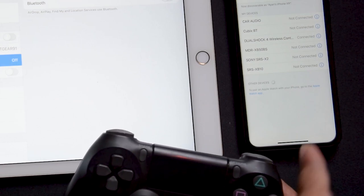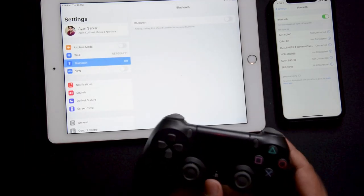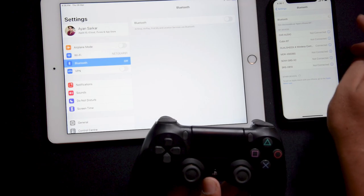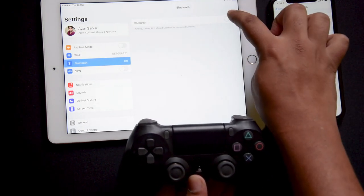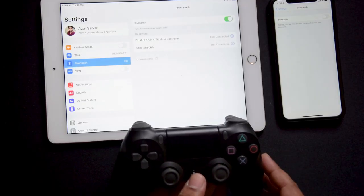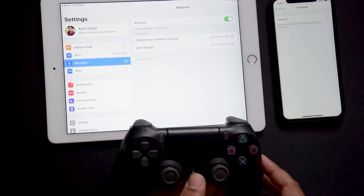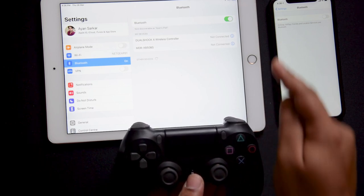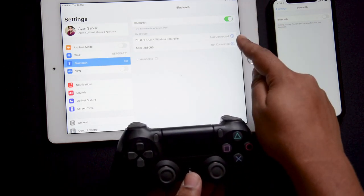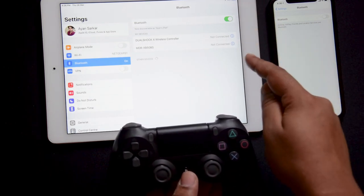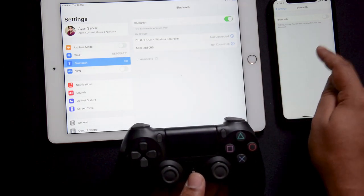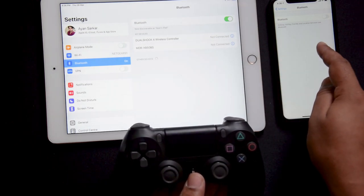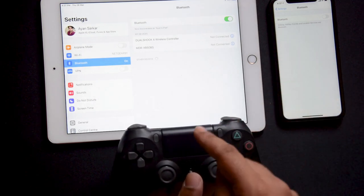As you can see, it has now been connected. If I turn off the Bluetooth over here and turn on the Bluetooth over here, and again press the PS button, you can wait but it won't be connecting to this iPad. The problem here is that it remembers the last device you have connected to. So it won't connect to the iPhone now.